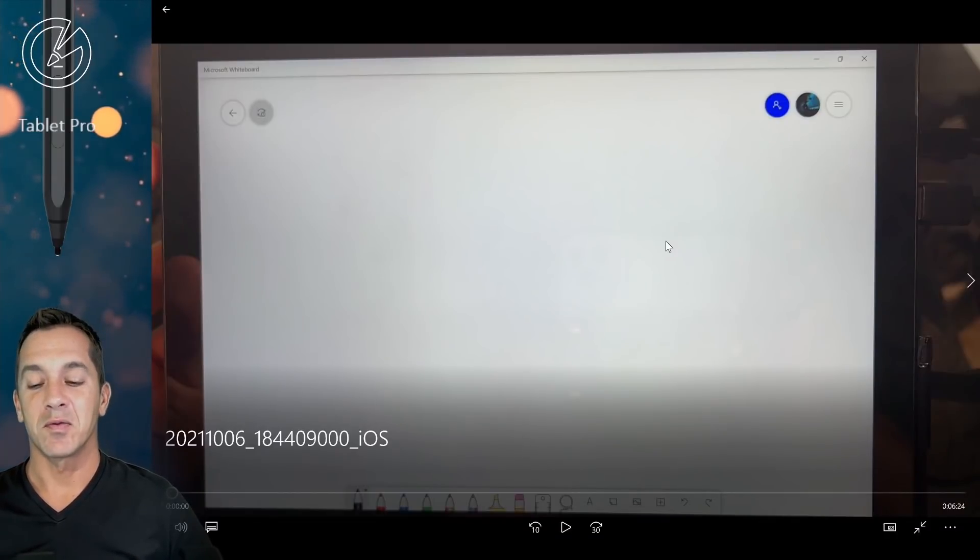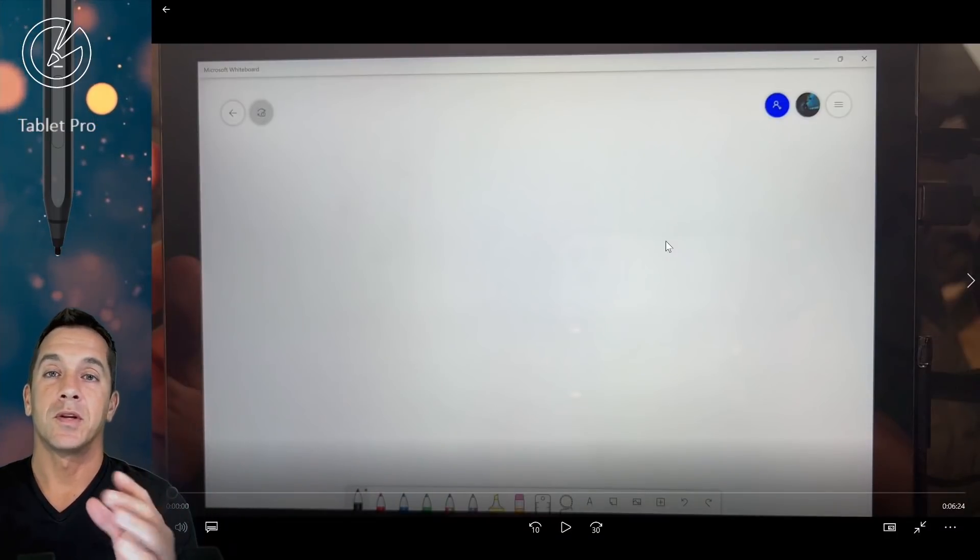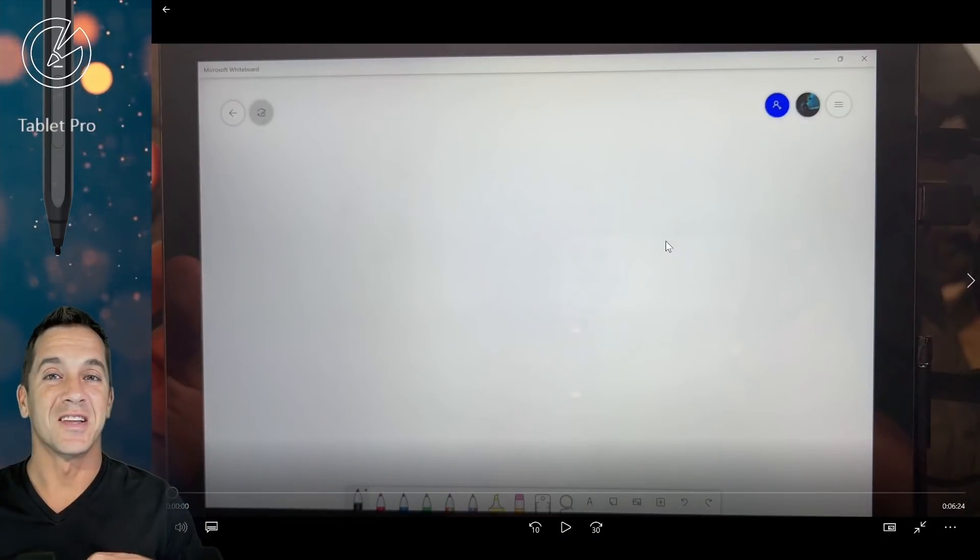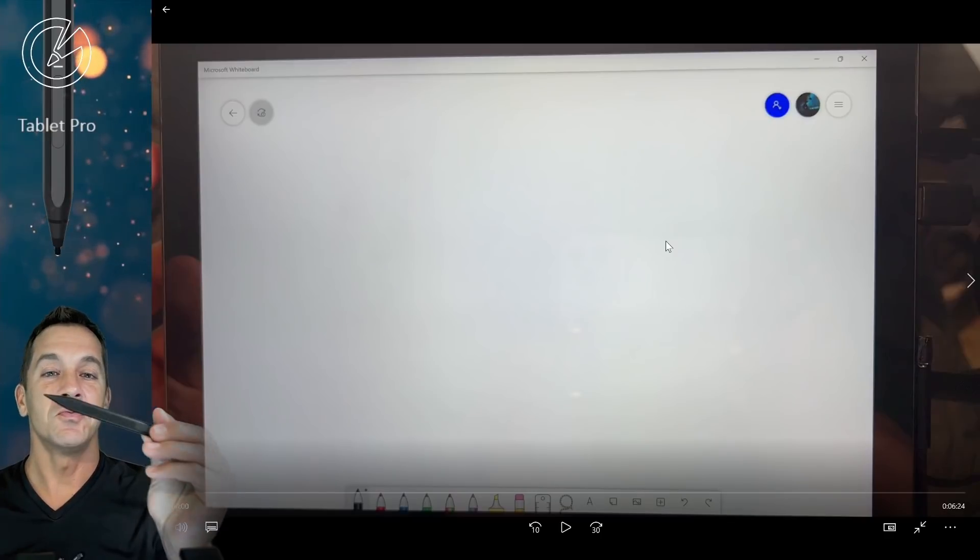Hi, this is Justice with Tablet Pro. I'm going to go through some different details on the Surface Slim Pen 2, how it compares to some of the other styluses.